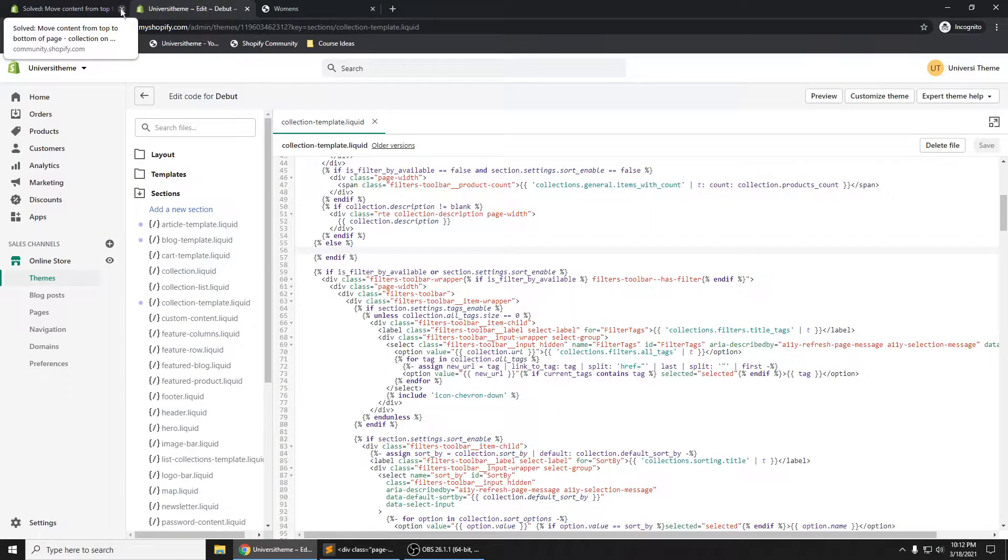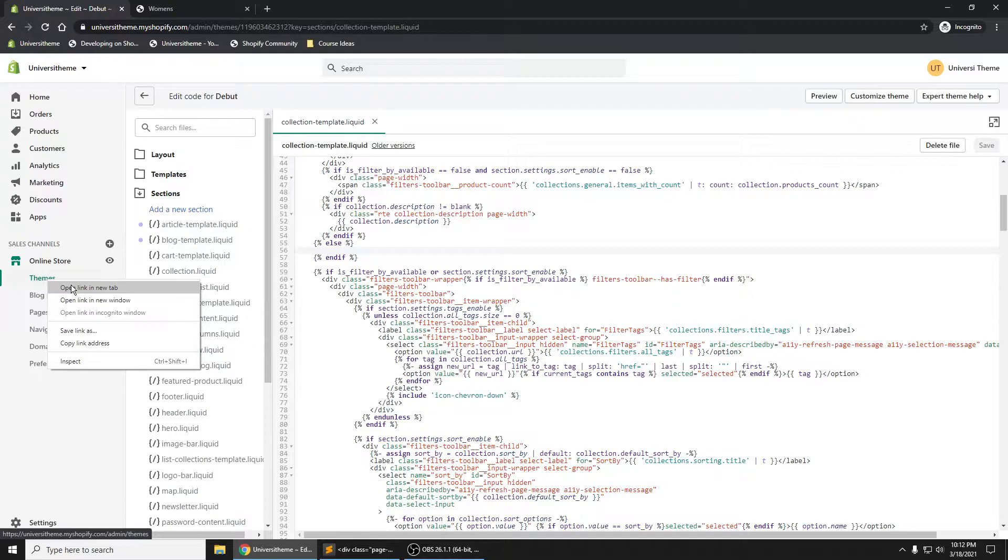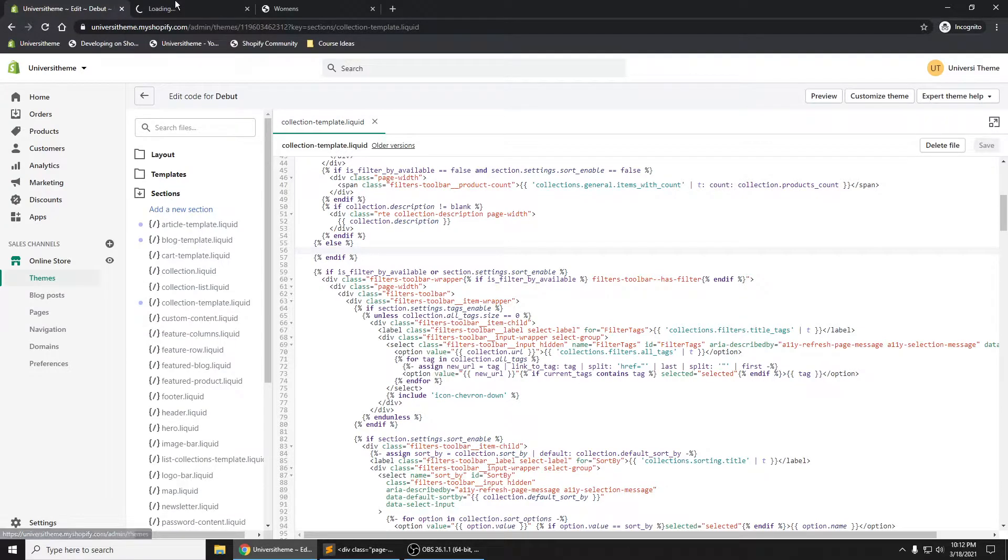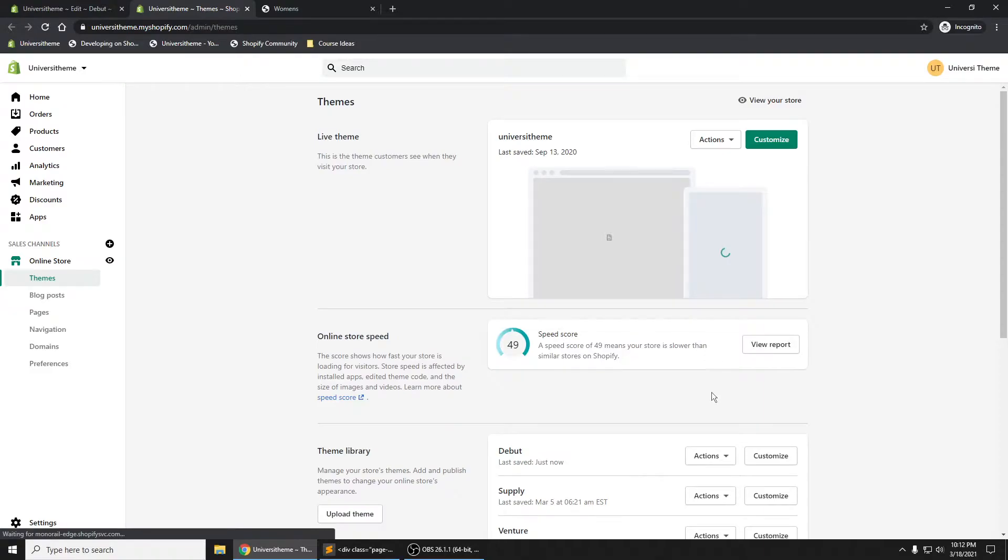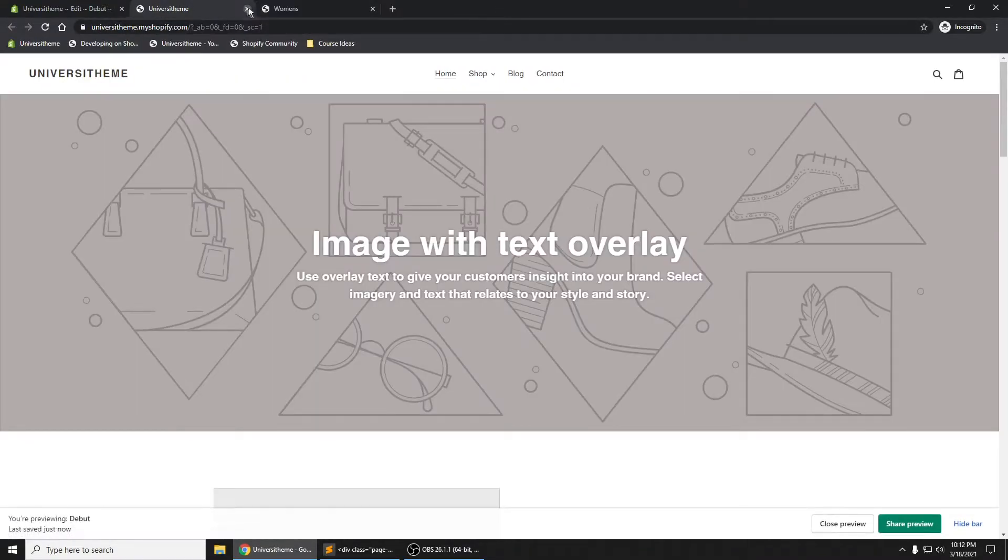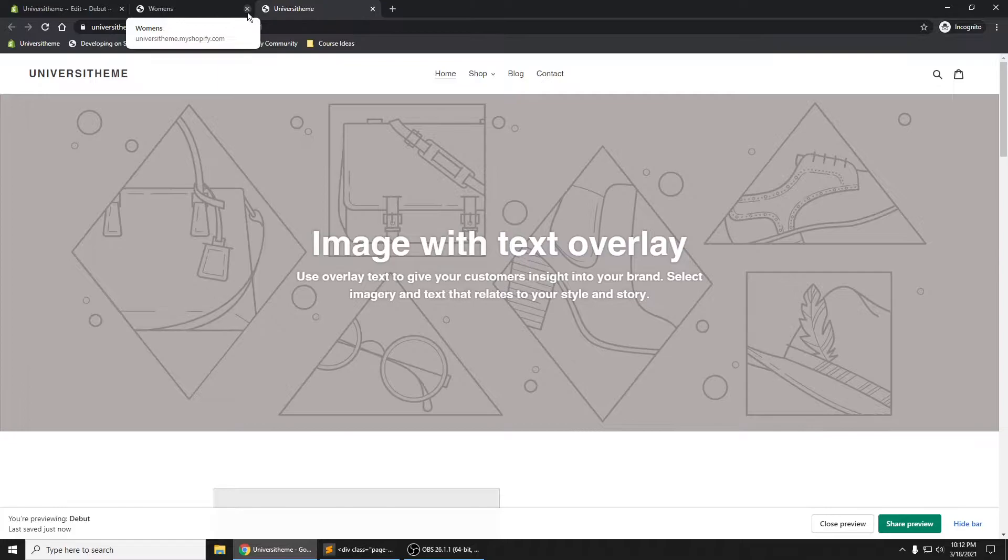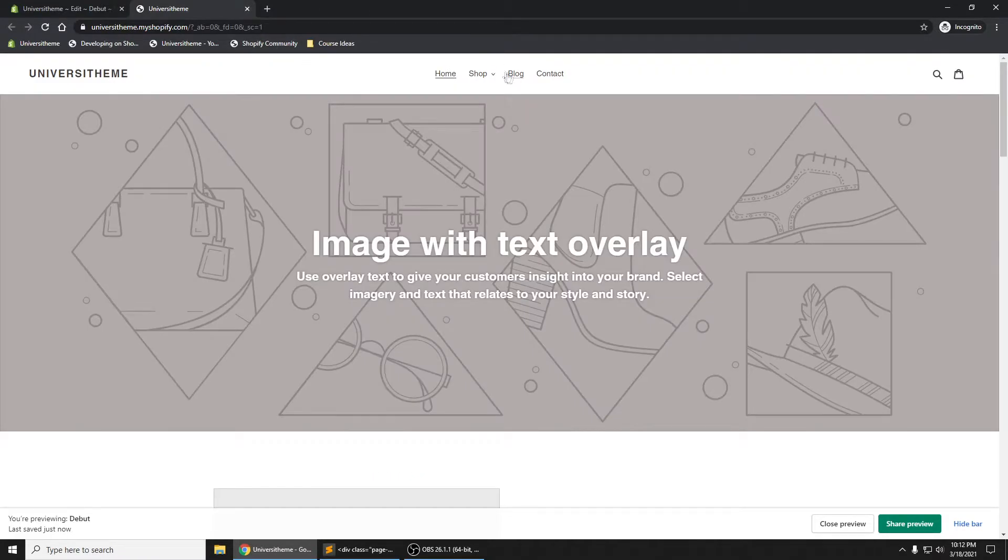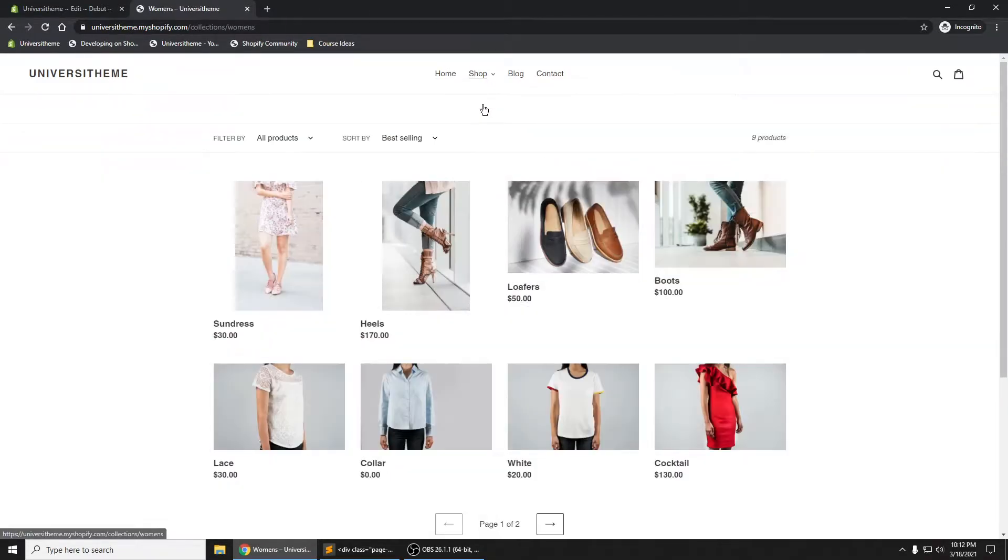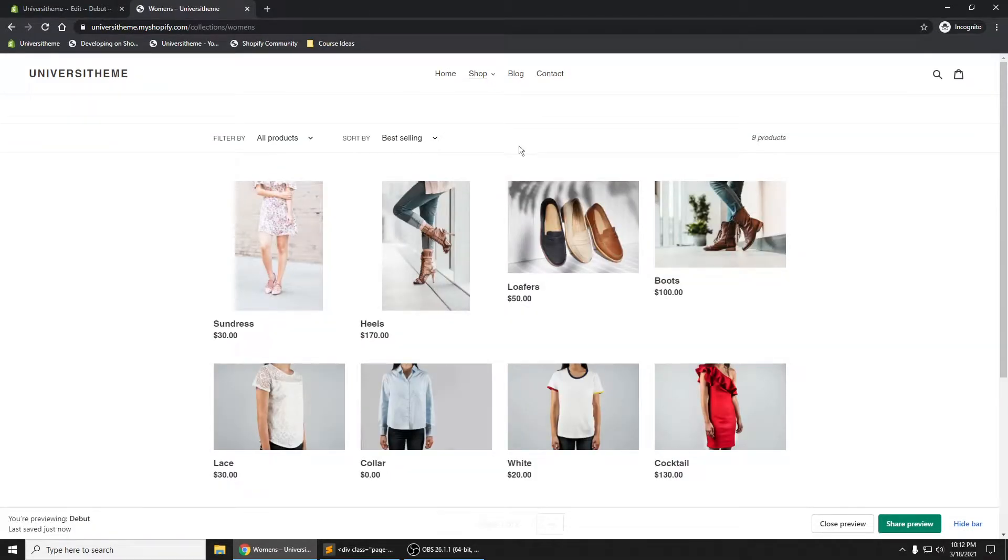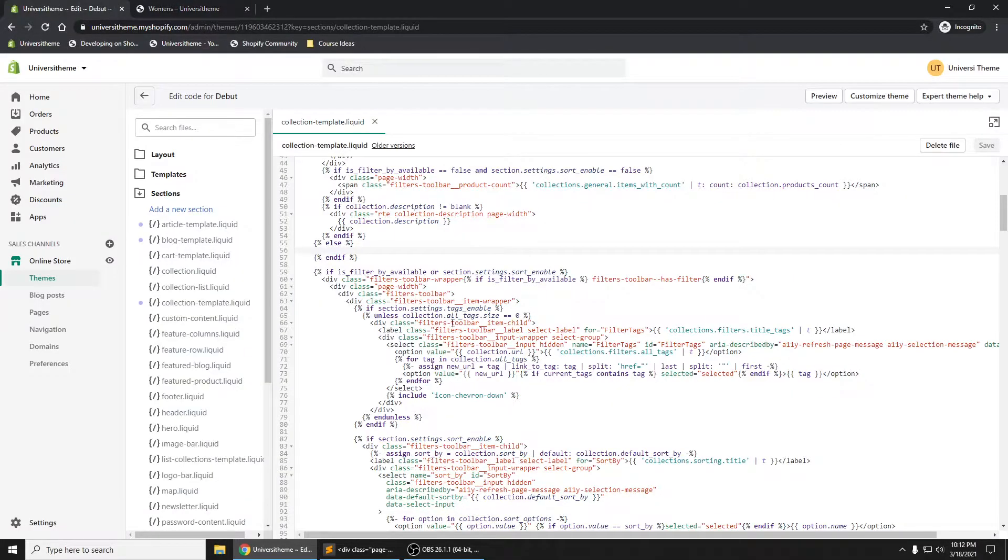I have to go back and preview my theme, so just give me a quick second here. Actions, Preview. Here we are. Let's go to Shop Women's. Here it is, it's gone. We no longer see that. If I undo it, control Z, save it, refresh, now it's back.